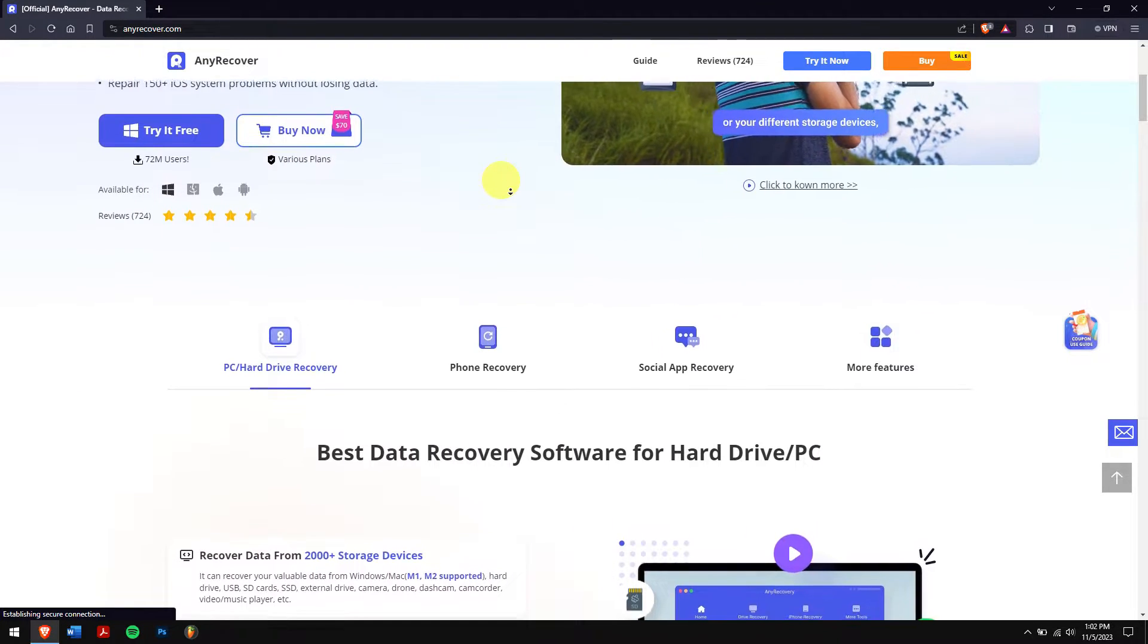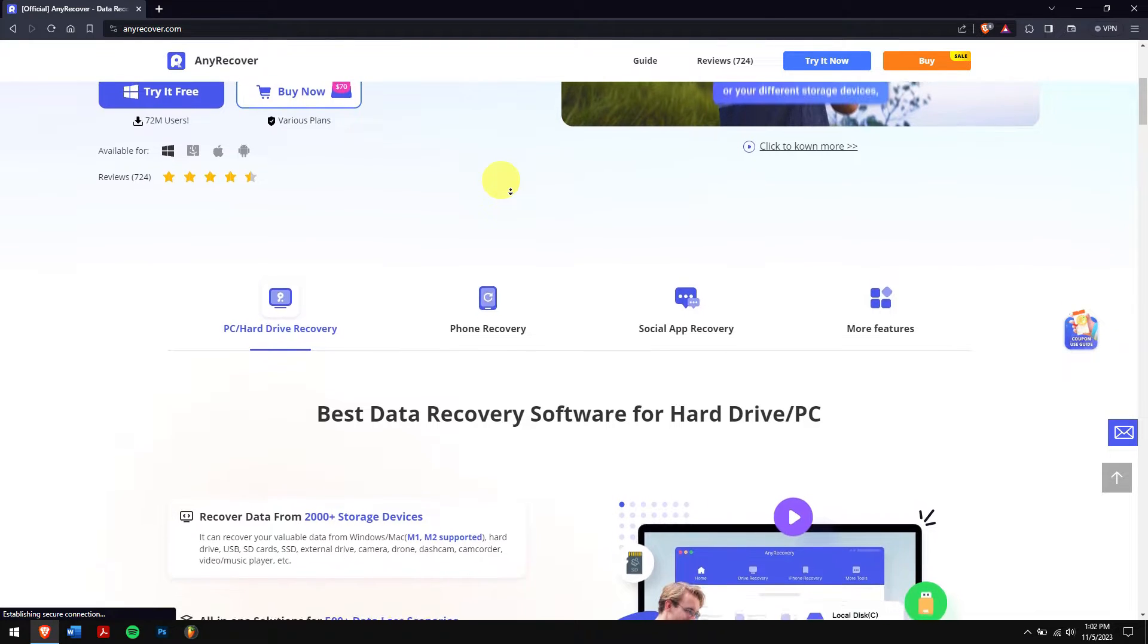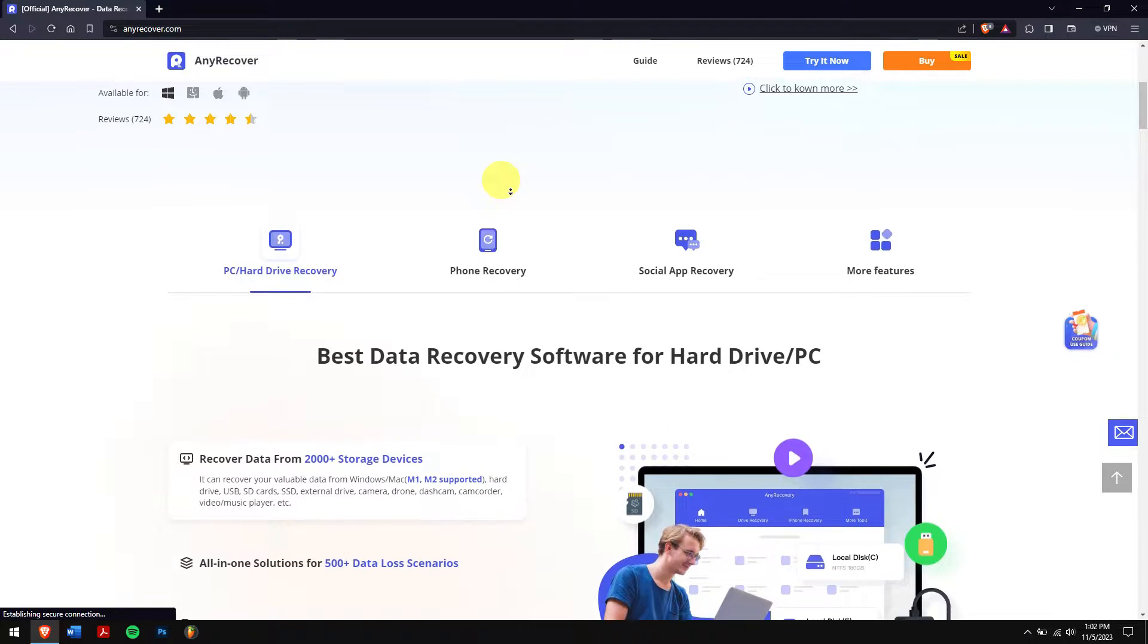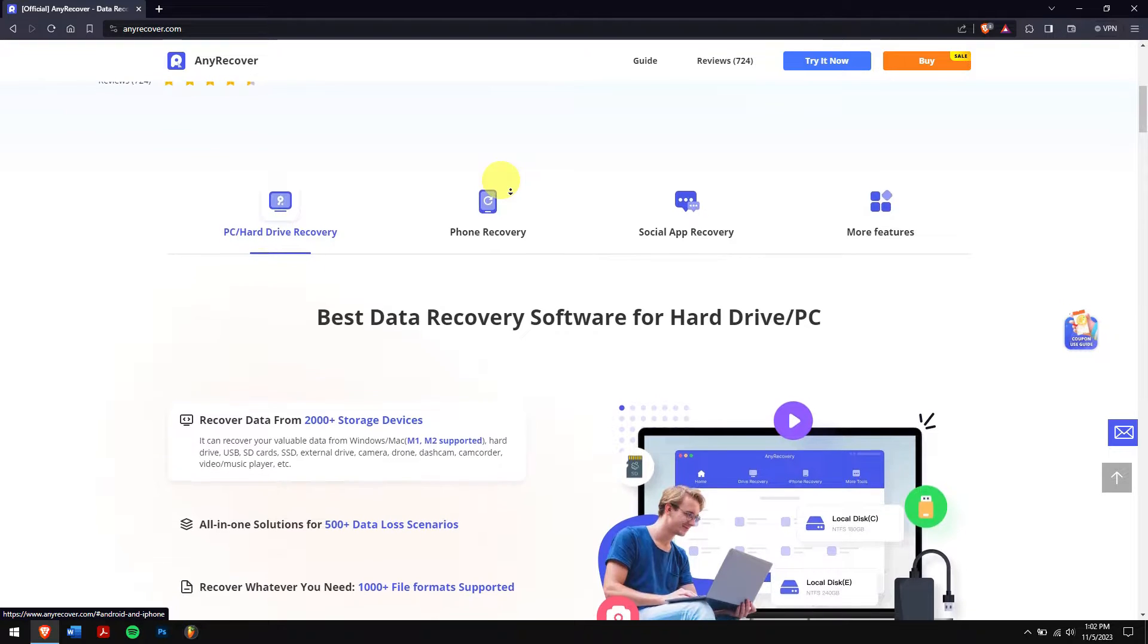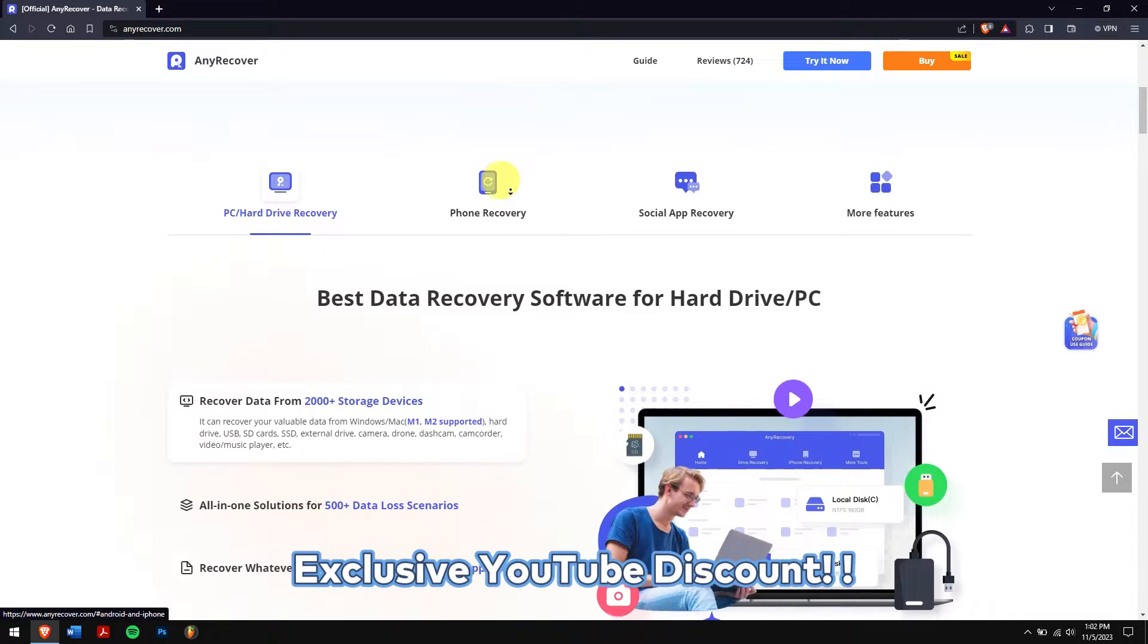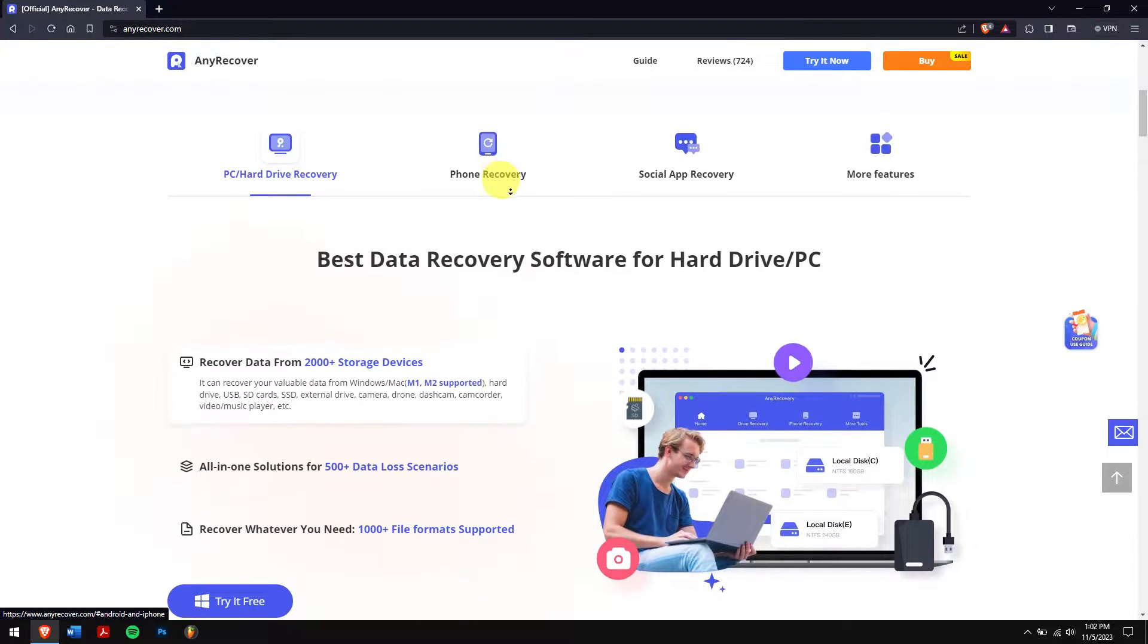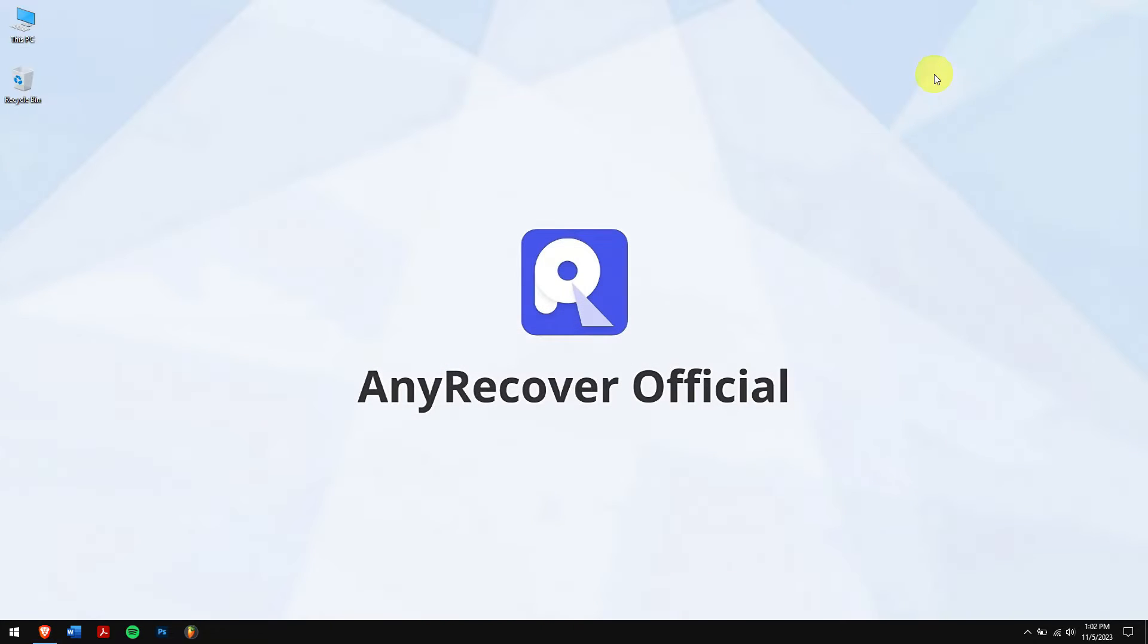Just check the video description to try this recovery tool to see if it works, and for a limited period of time we have an exclusive YouTube discount just for you. After downloading and installing, run AnyRecover.